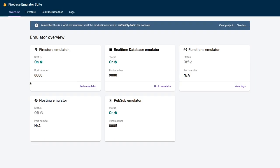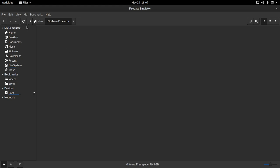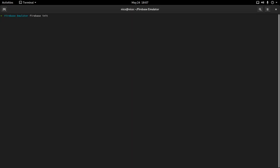This is really exciting and this video is going to be kind of an introduction to what you can do with this setup. Before starting, we need to initialize the emulators. I created a folder in my home called Firebase Emulator to have everything set up. You can only run this command if you have Firebase Tools installed from npm, and naturally you need npm installed. I'll leave a link in the description if you don't have those prerequisites.